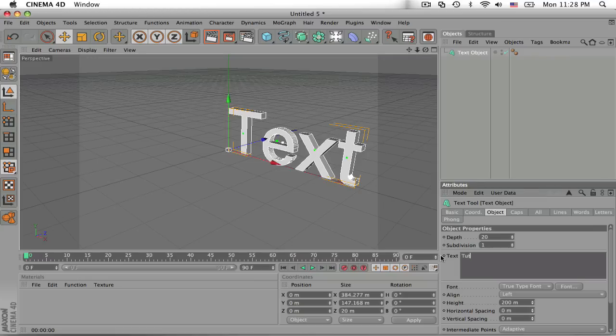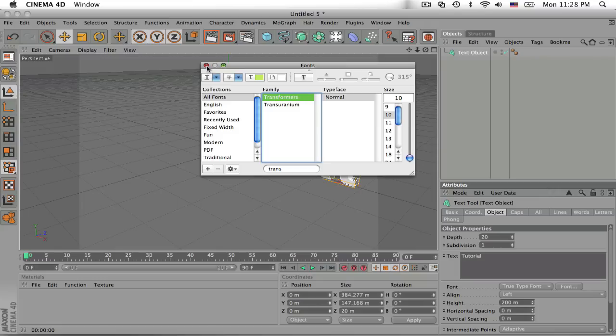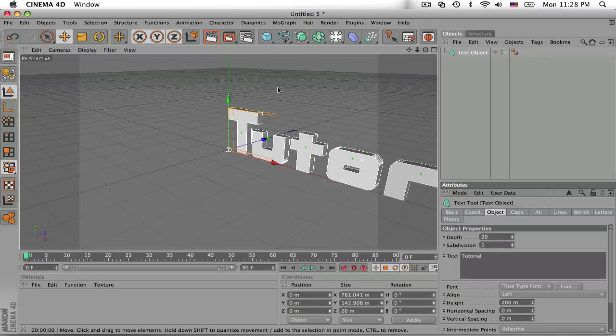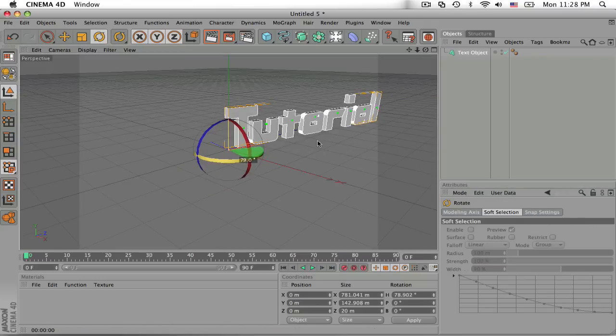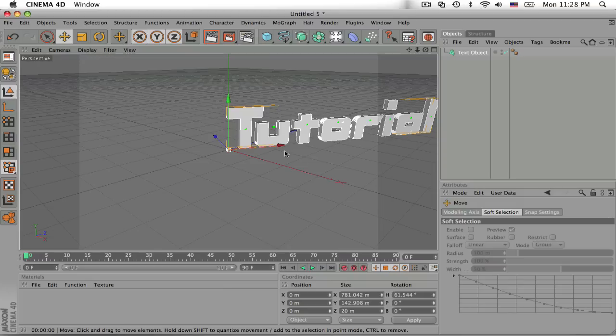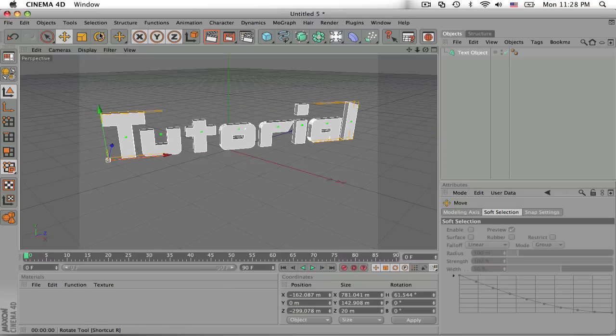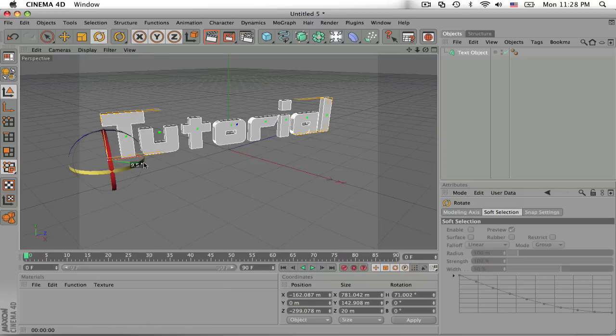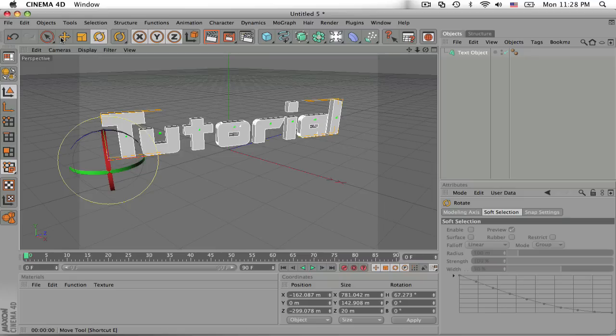Let's just type in Tutorial. And then the font I used for the picture, the one before I used Transformers and then let's just rotate it a little bit and put it in the center of our screen. Alright, that looks good.